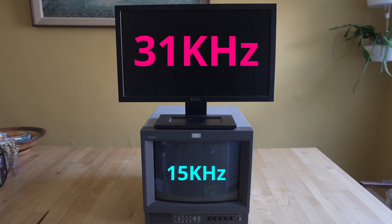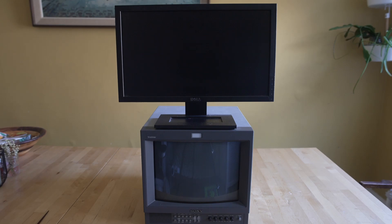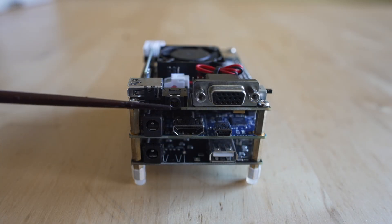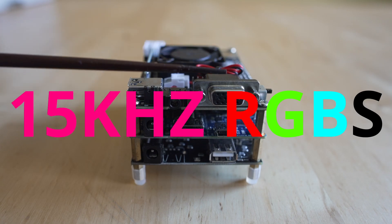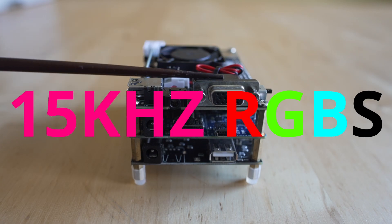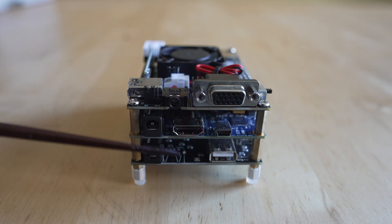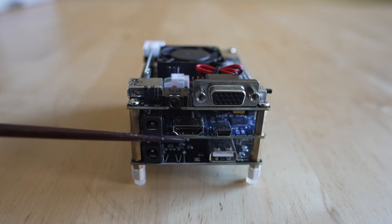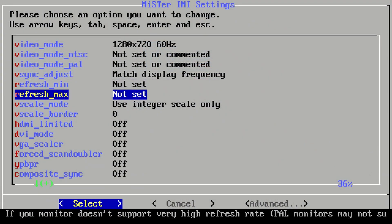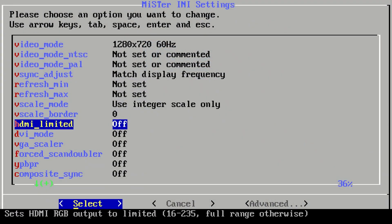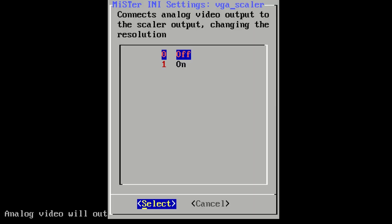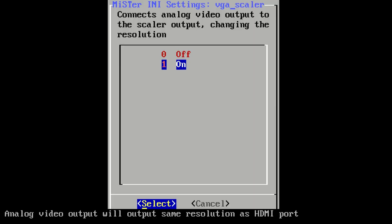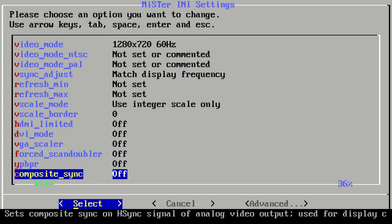VGA is 31 kilohertz or 480p, and standard definition signals are 15 kilohertz. The MiSTer can output either of those resolutions. Let's hop over to the INI configuration. The first thing I want you to know is there's a VGA scaler option, and by default it's set to off. This ties the analog output resolution to the HDMI port on the DE-10 Nano. You do not want that. Leave it off, you get native resolution out.